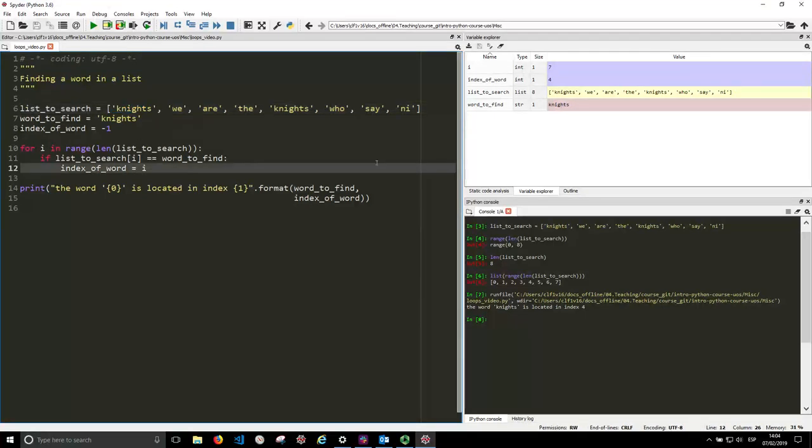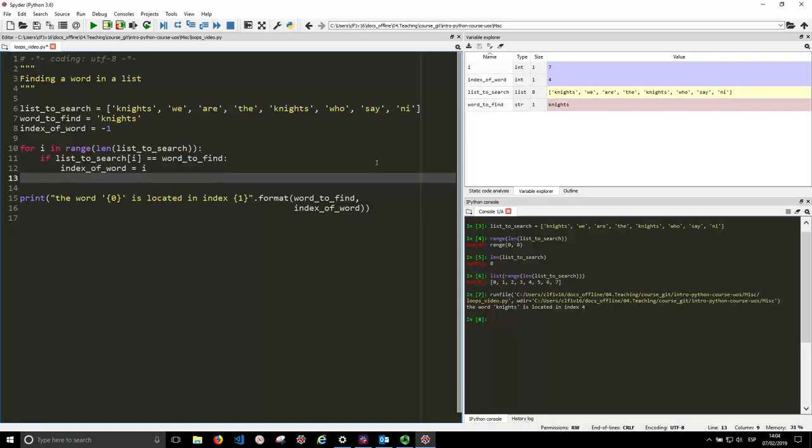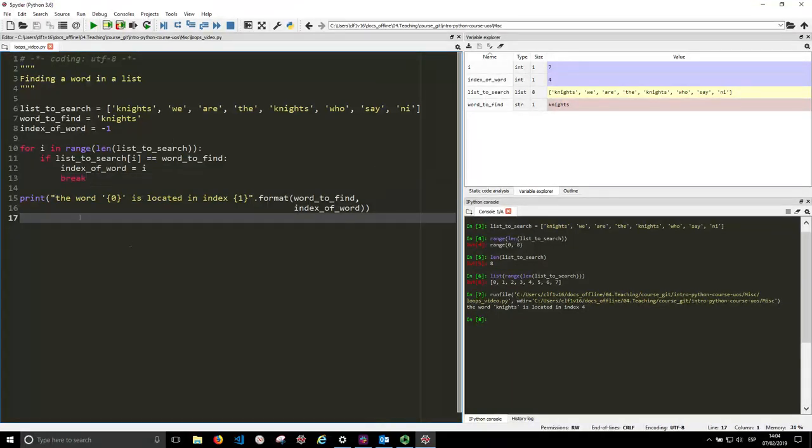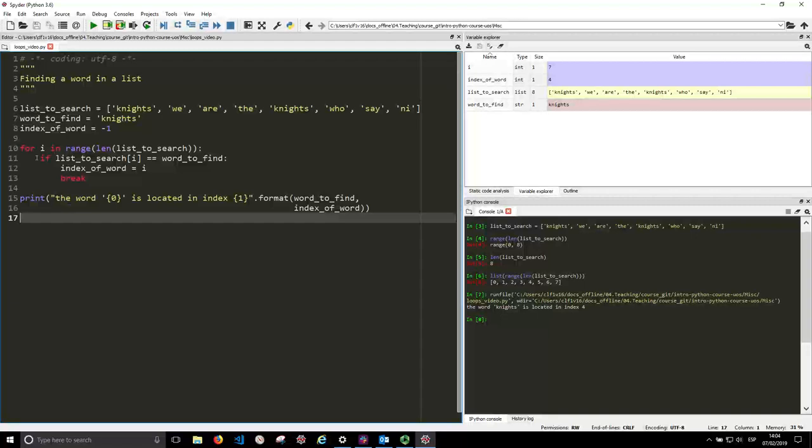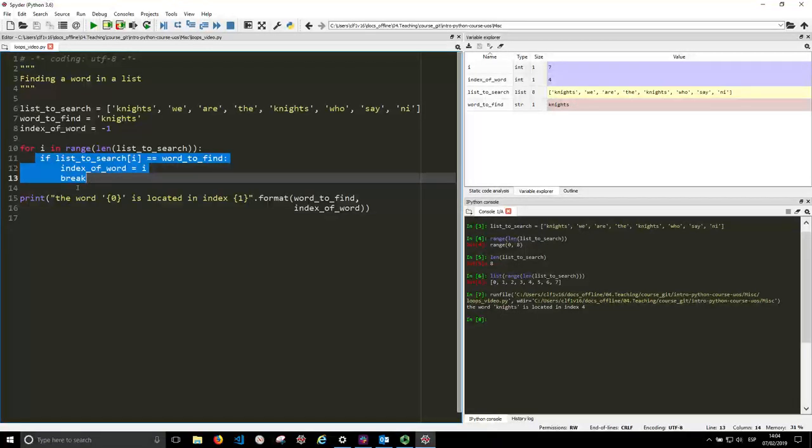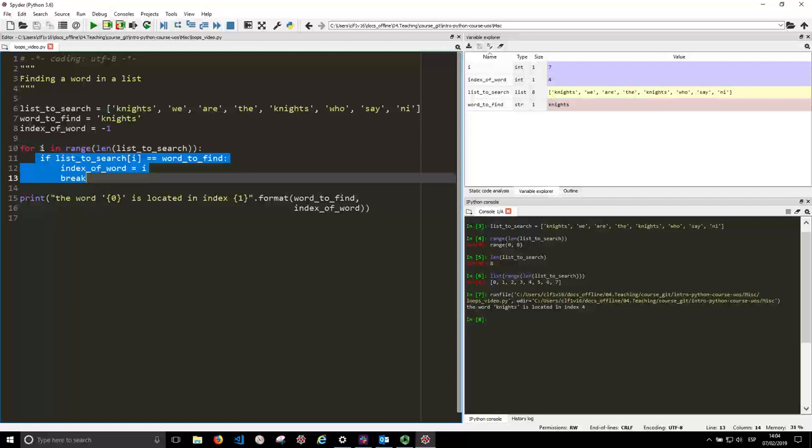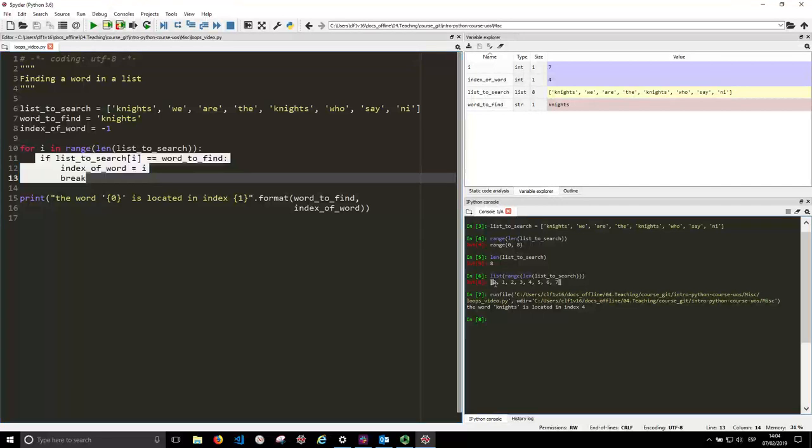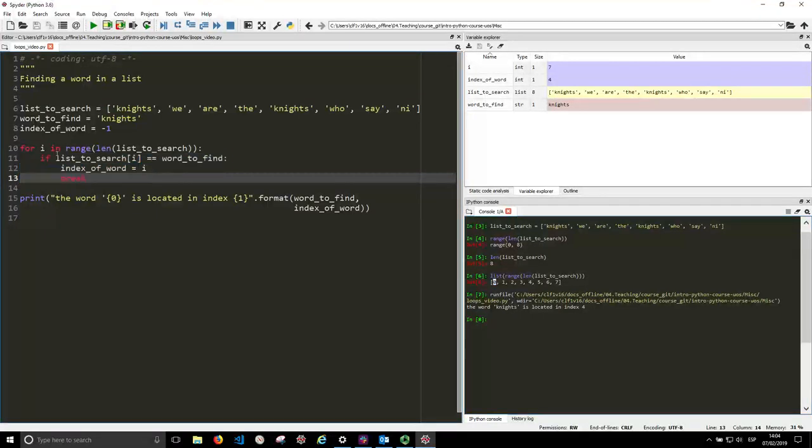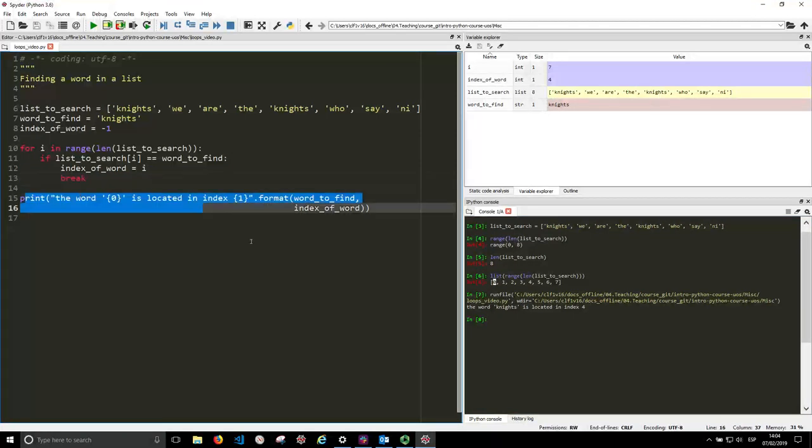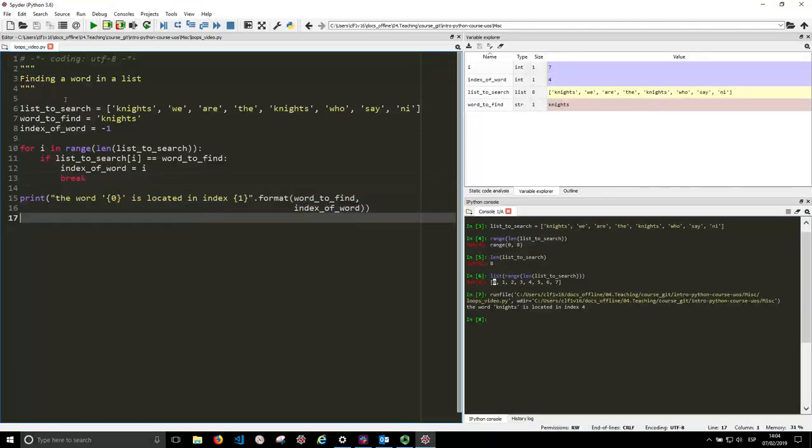So if we wanted to get the first occurrence of knights, we can use the keyword break in here. So that means that after getting into this if, we will break the loop. So even if we are at the beginning of the range, when we break, we stop looping, and we just go through here. So let's see how that works.